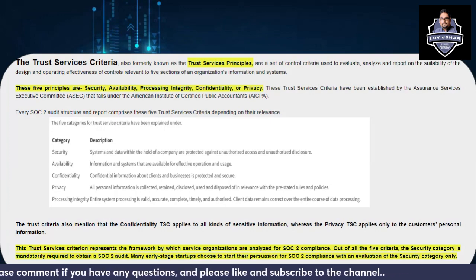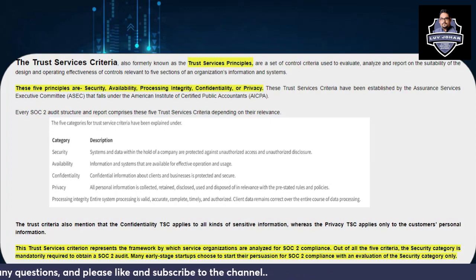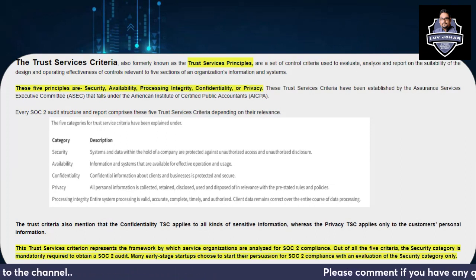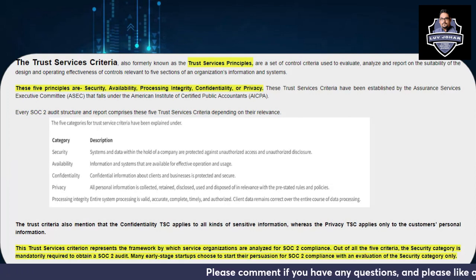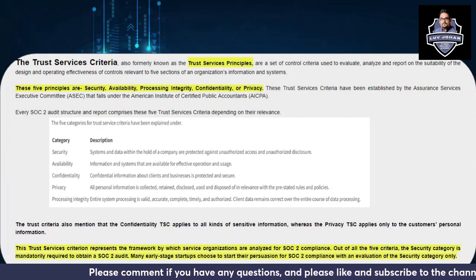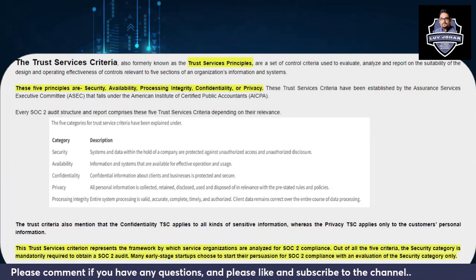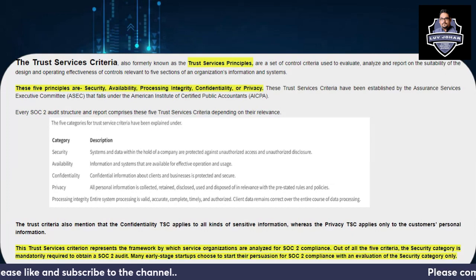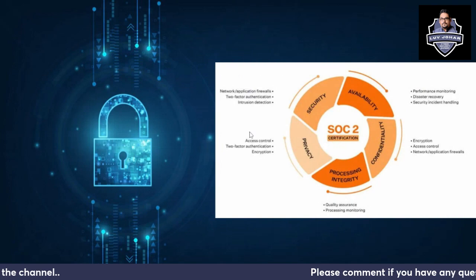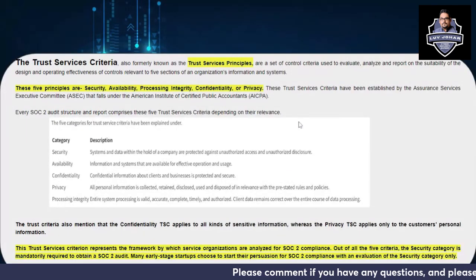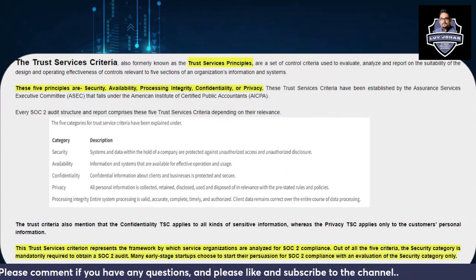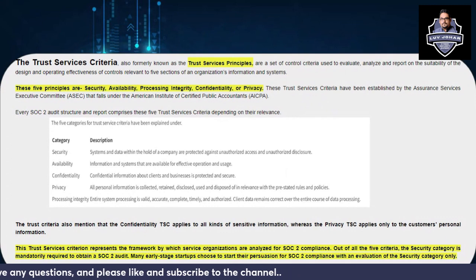So what are the Trust Services Criteria? As discussed in the last video, it is nothing but a set of controls used to evaluate, analyze, and report on the suitability of the design and operating effectiveness across five sections. It is a set of criteria — basically a set of controls — designed to check five sections of any organization.